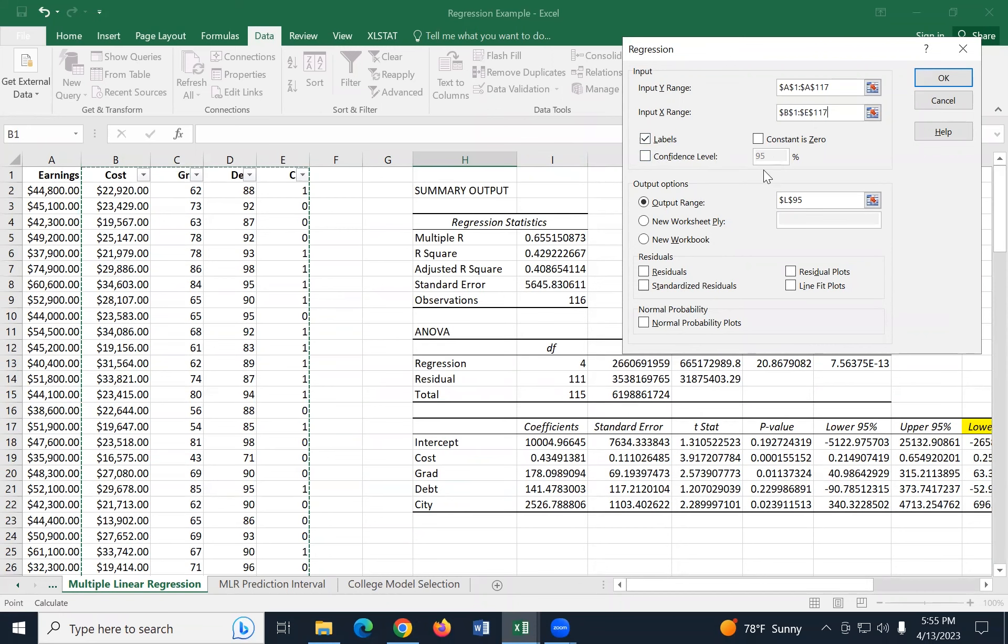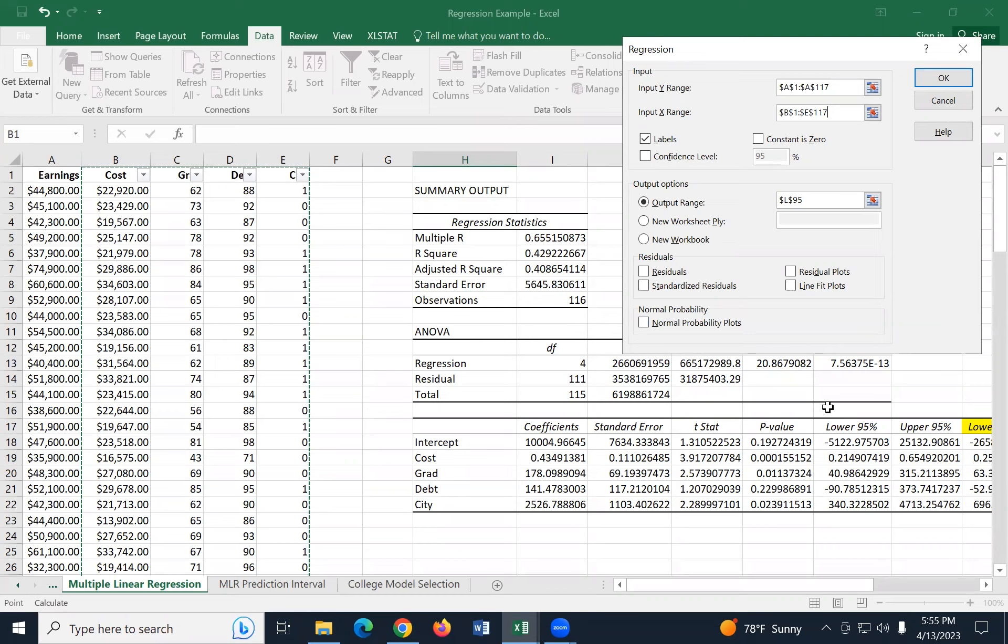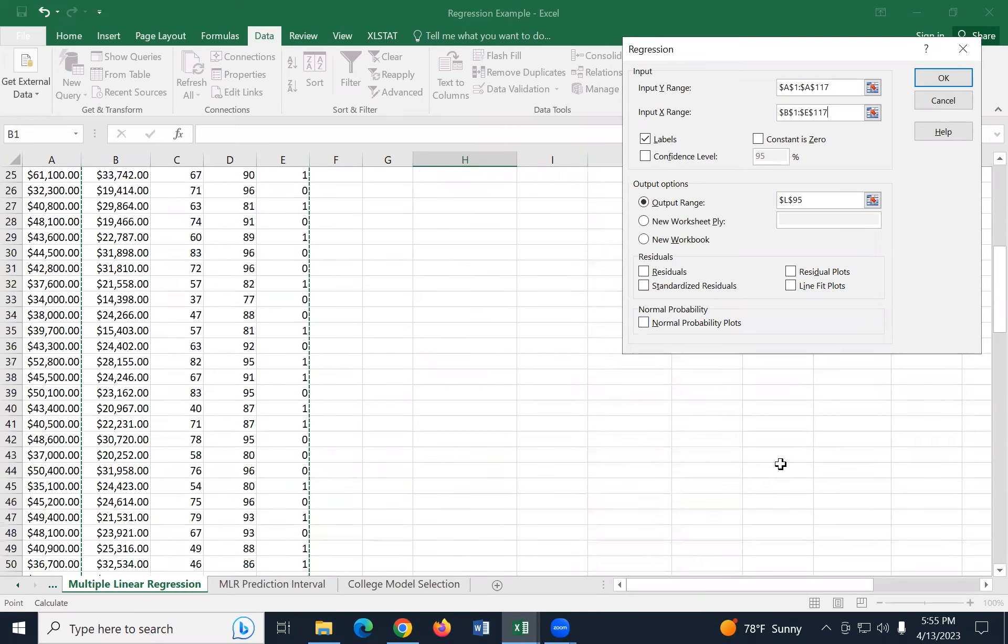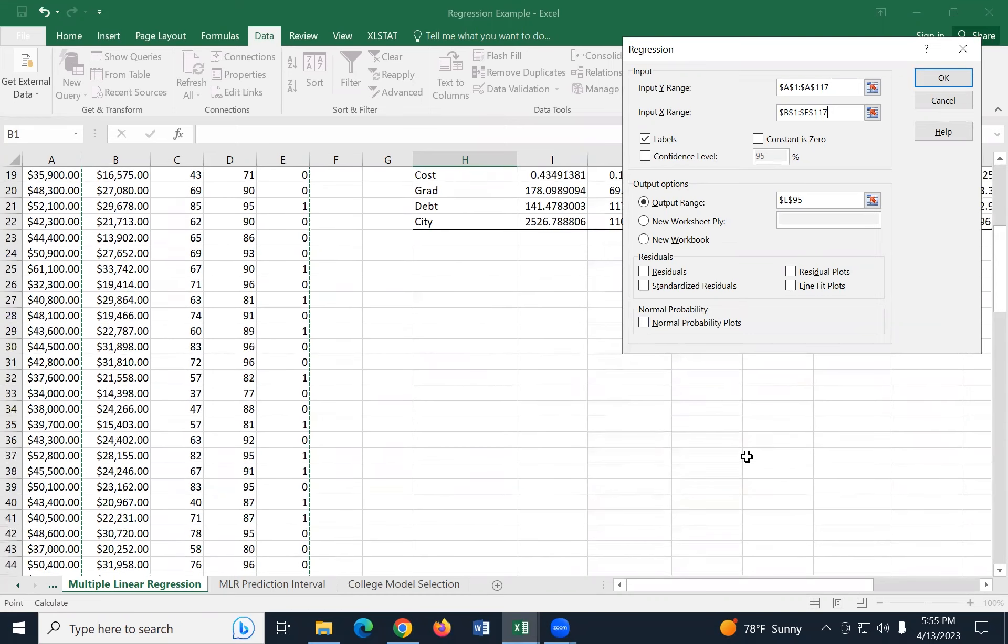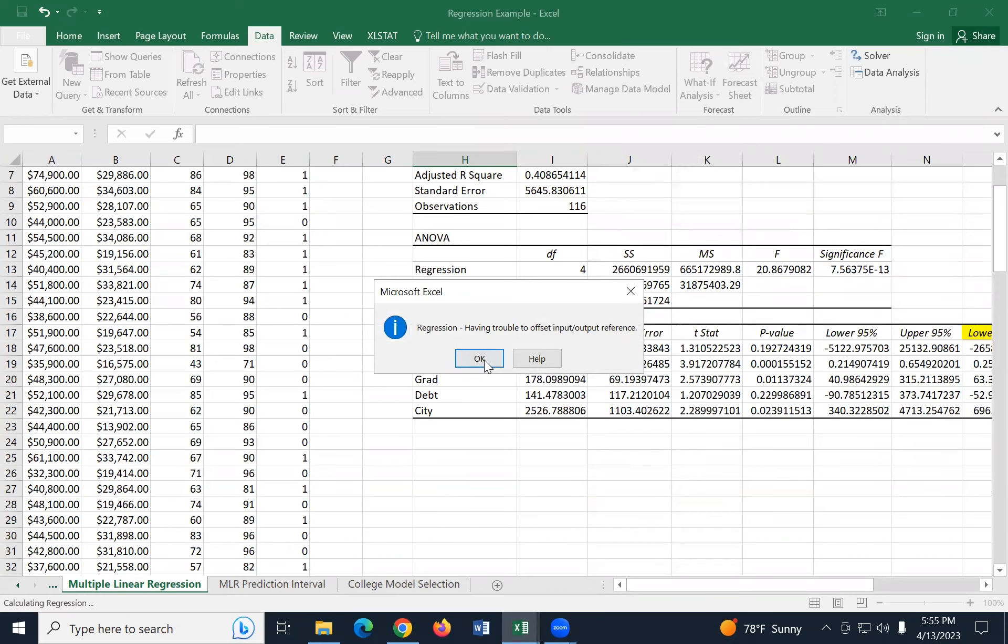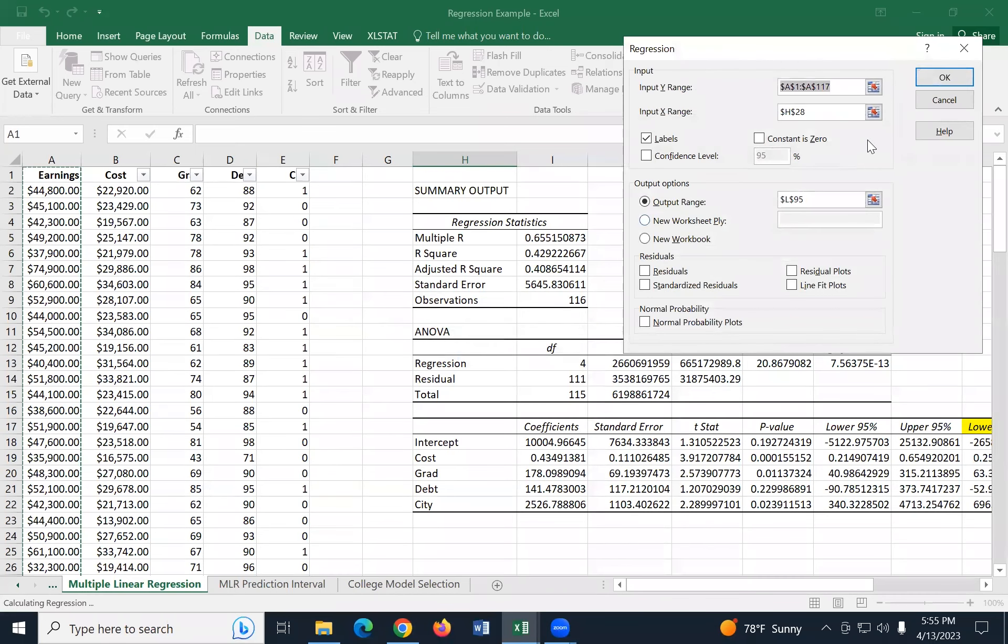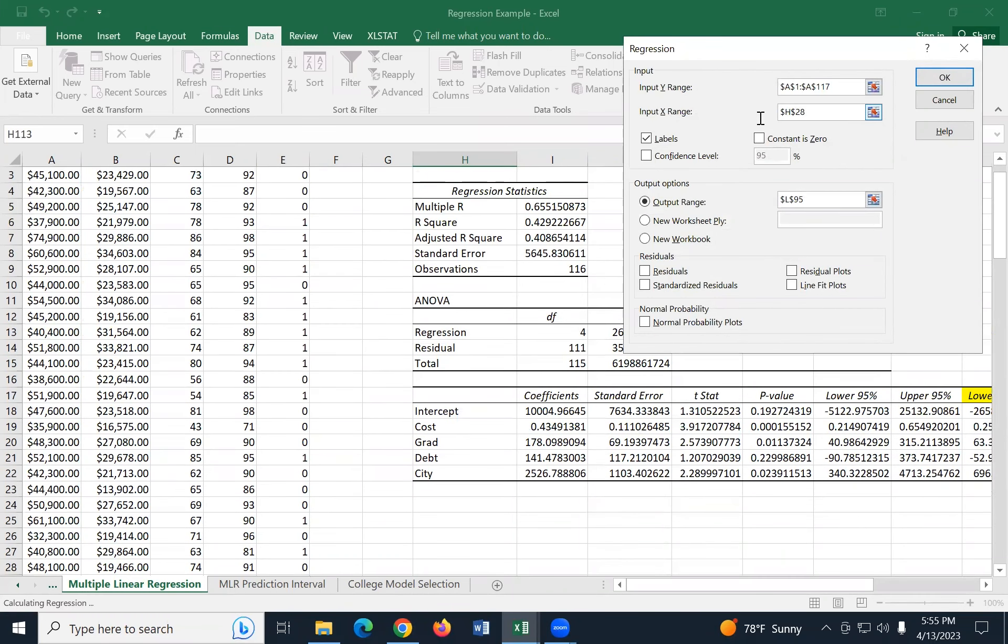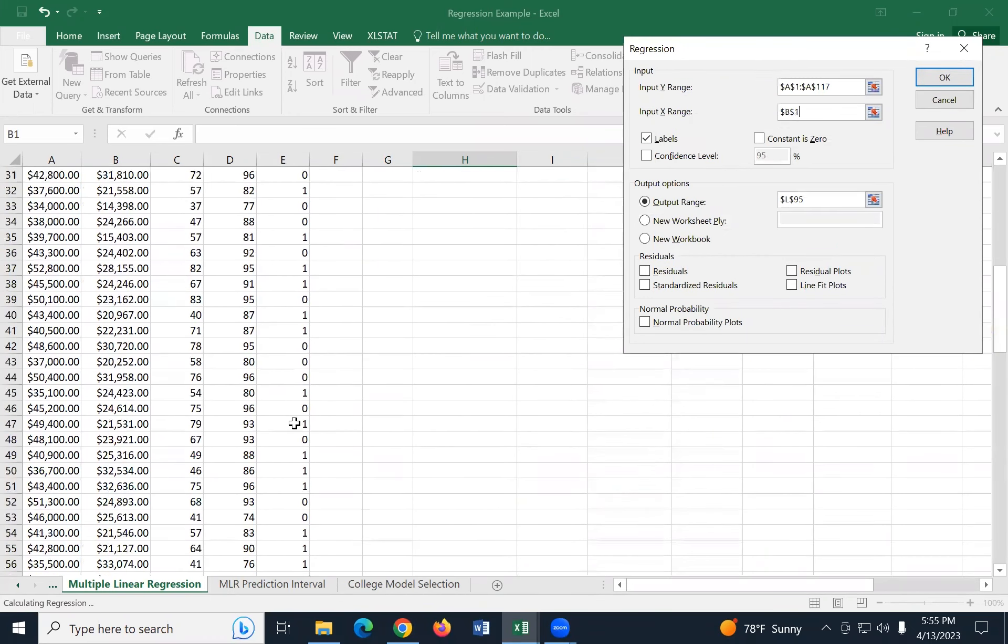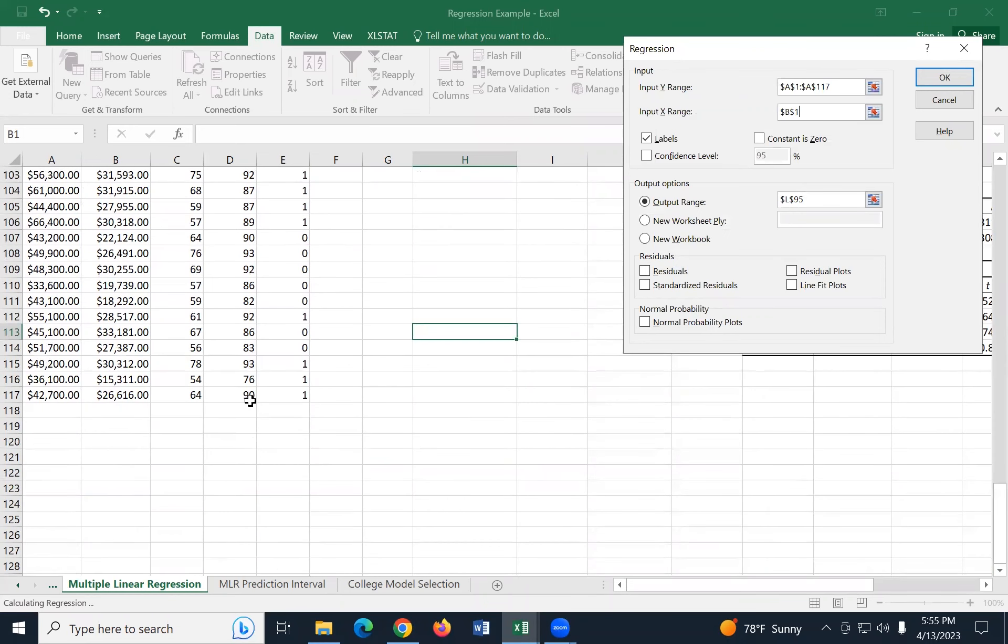So when you're running these models, you may have to copy and paste and delete columns to get all your predictor data in one rectangle. But this has to be one rectangle of data. I can't skip over columns. I'm going to check labels because I do have names in the top. The confidence level lets me choose a second one. It's going to automatically generate the ninety five percent confidence interval. And we'll talk about that more in a minute here. But for right now, I don't really care about anything else.